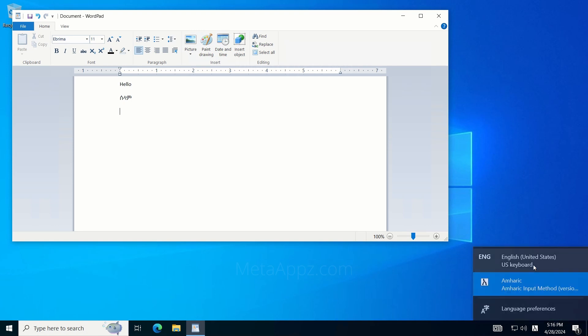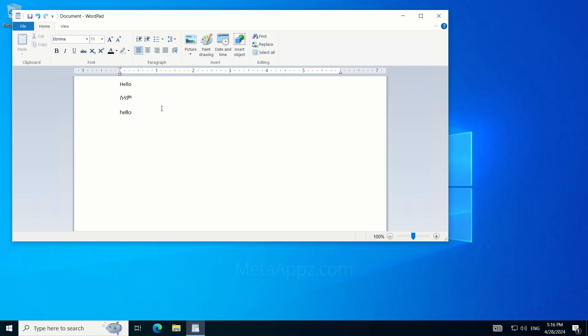And that's it! You've successfully enabled and started using the Amharic keyboard on your Windows 10 system. If this guide was helpful, please give us a thumbs up and subscribe for more helpful tutorials.